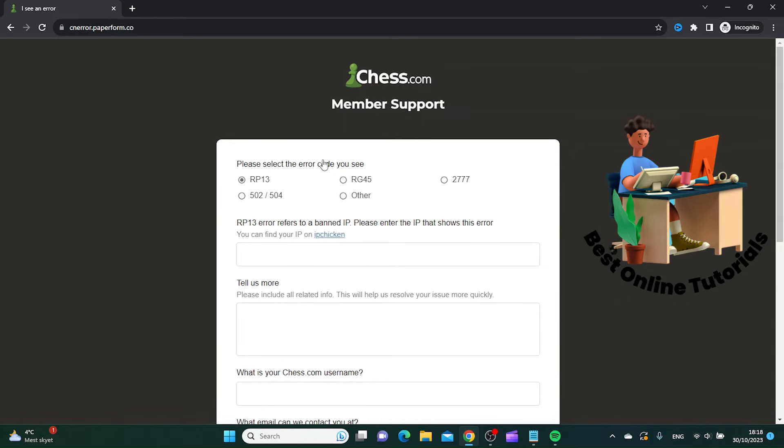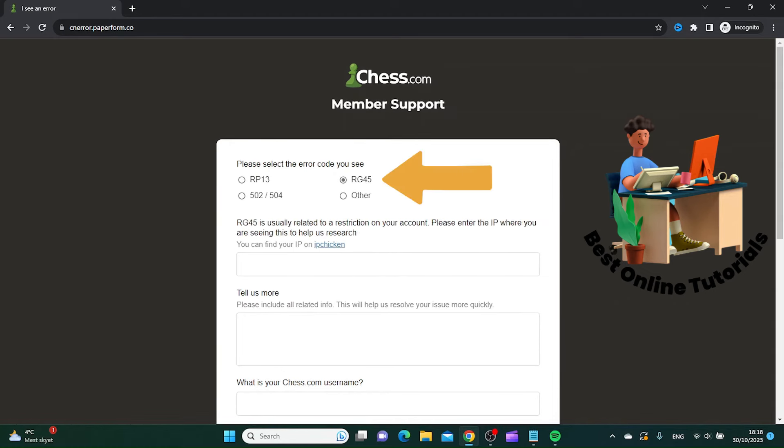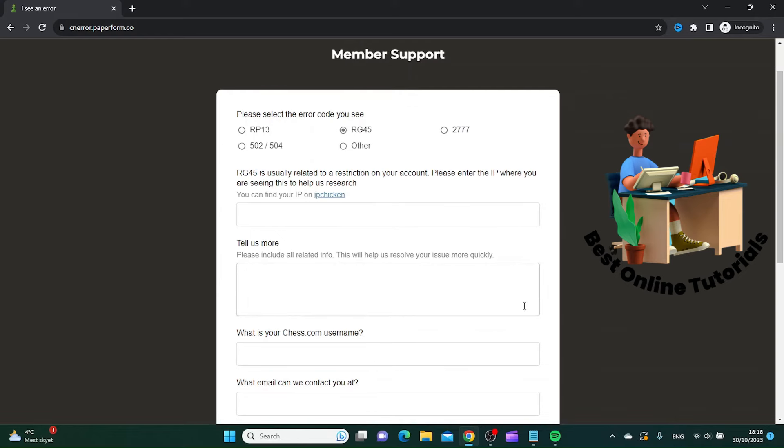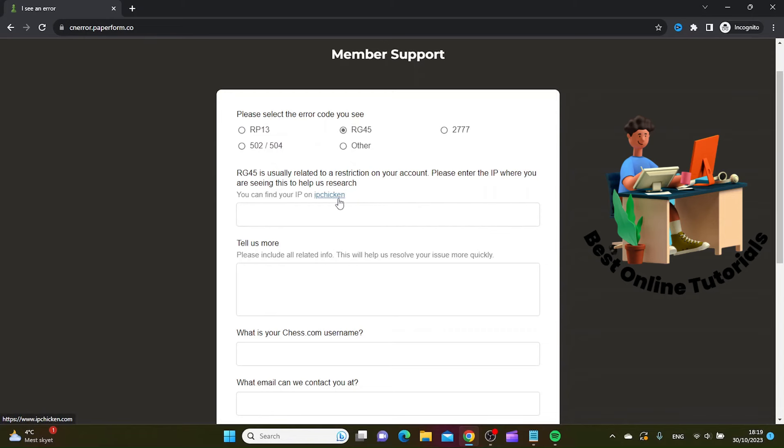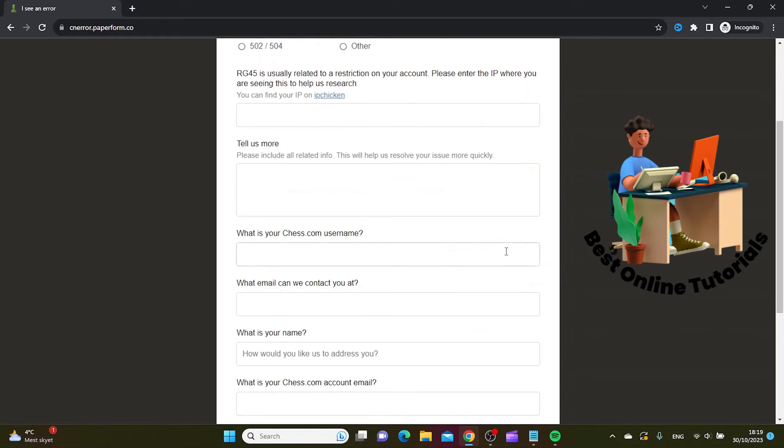Then you want to click RG45. At the next field here, you want to enter your IP. If you don't know your IP, you can just click this link here and it will show you what your IP address is.